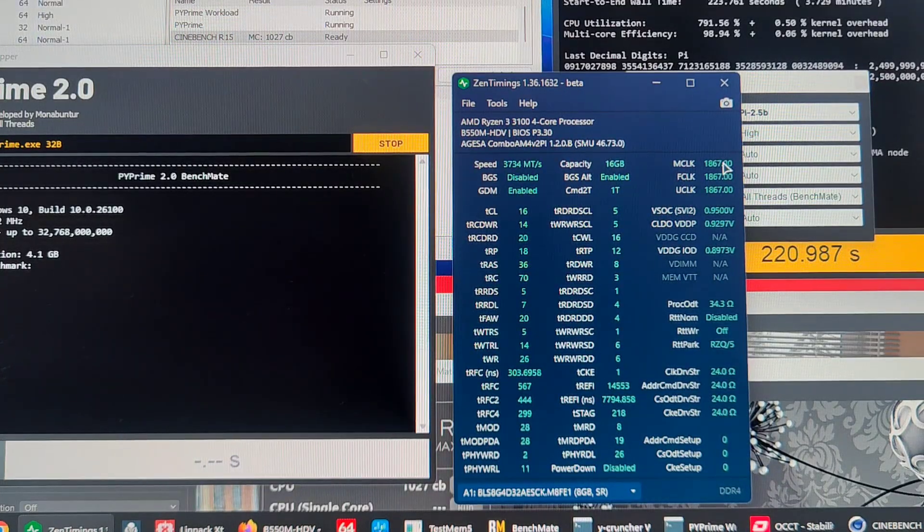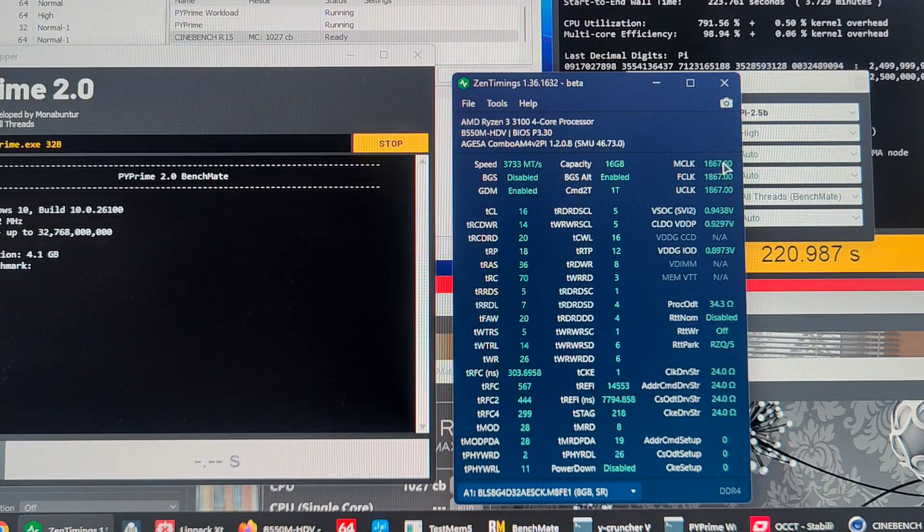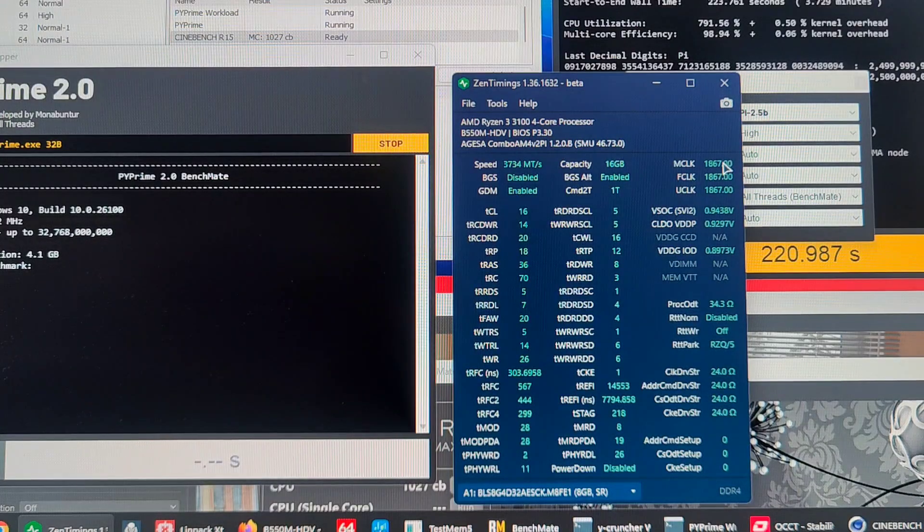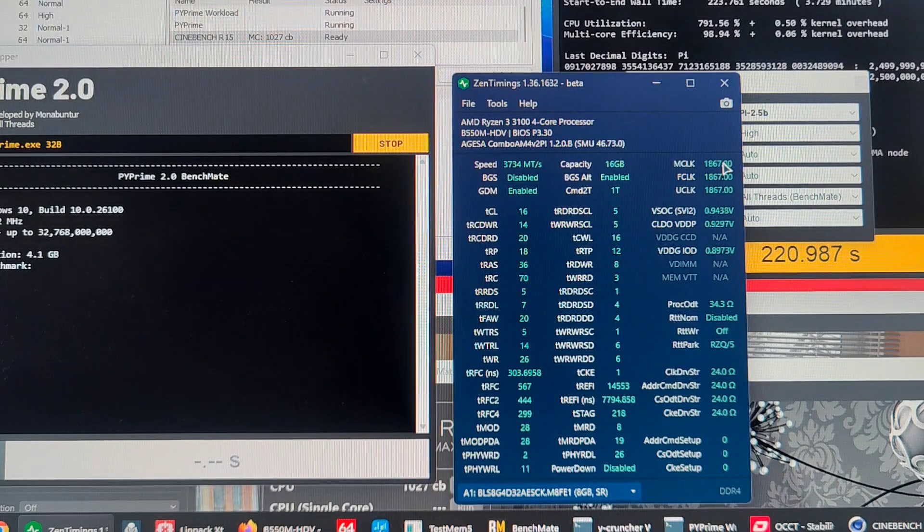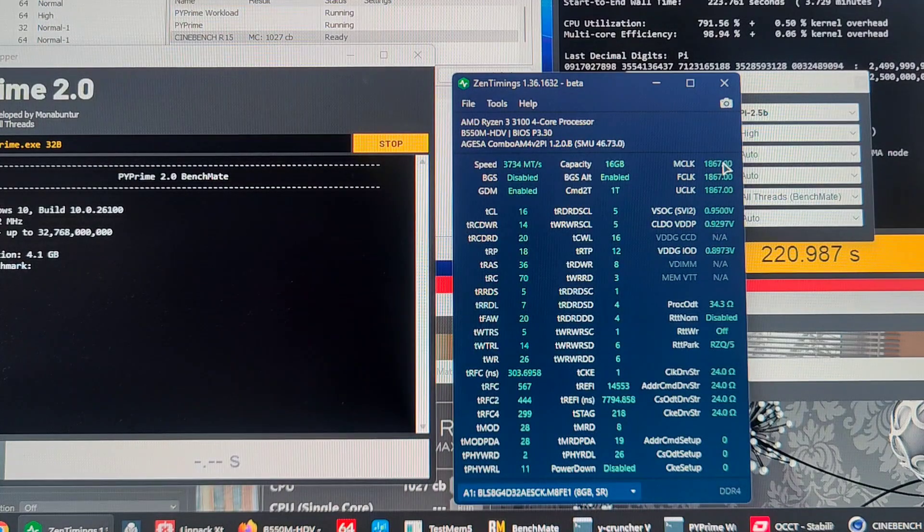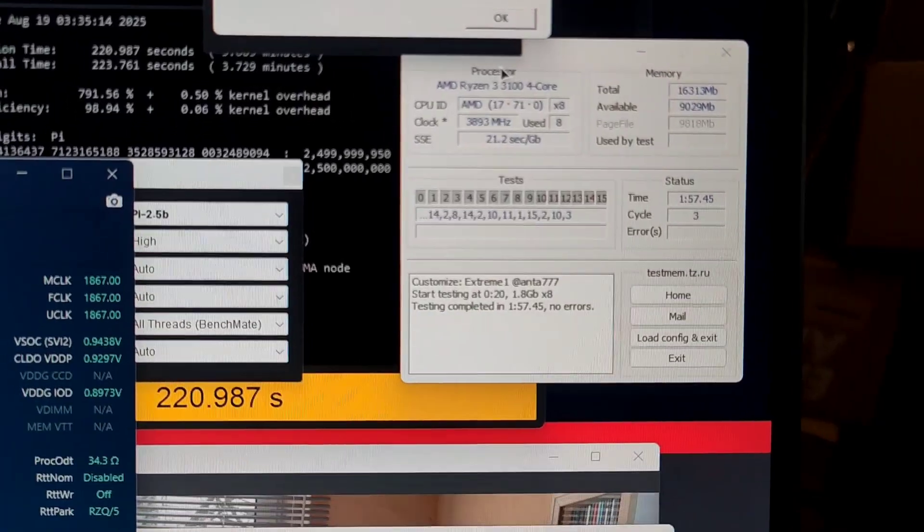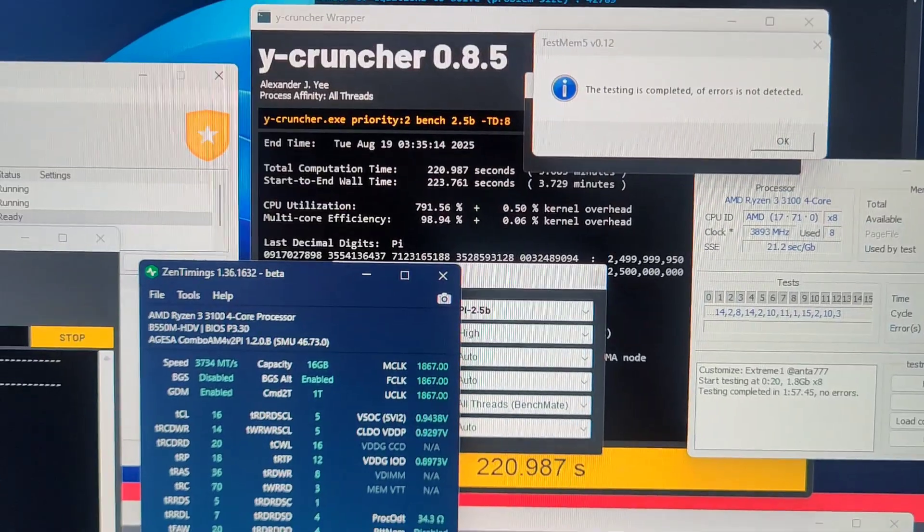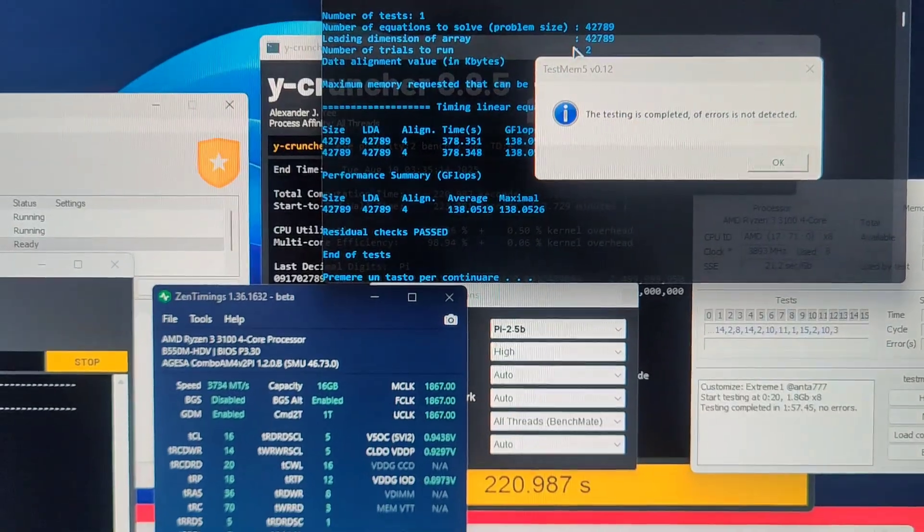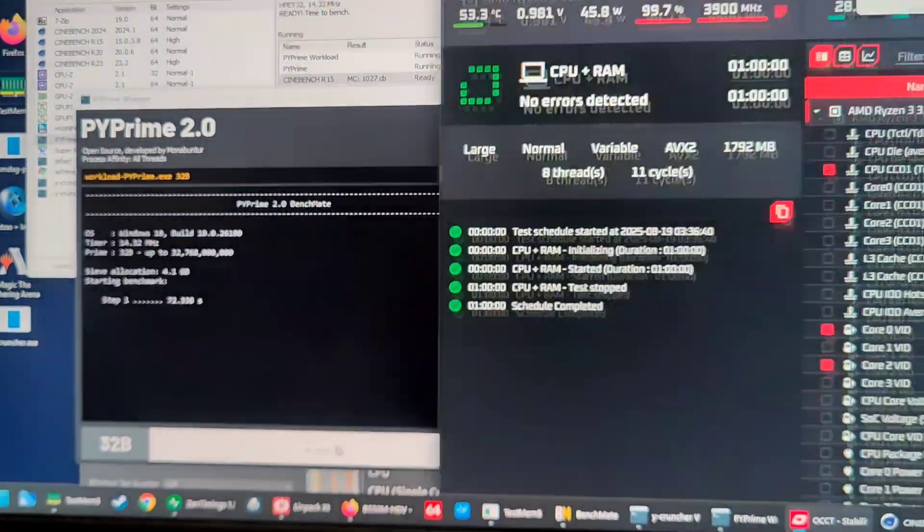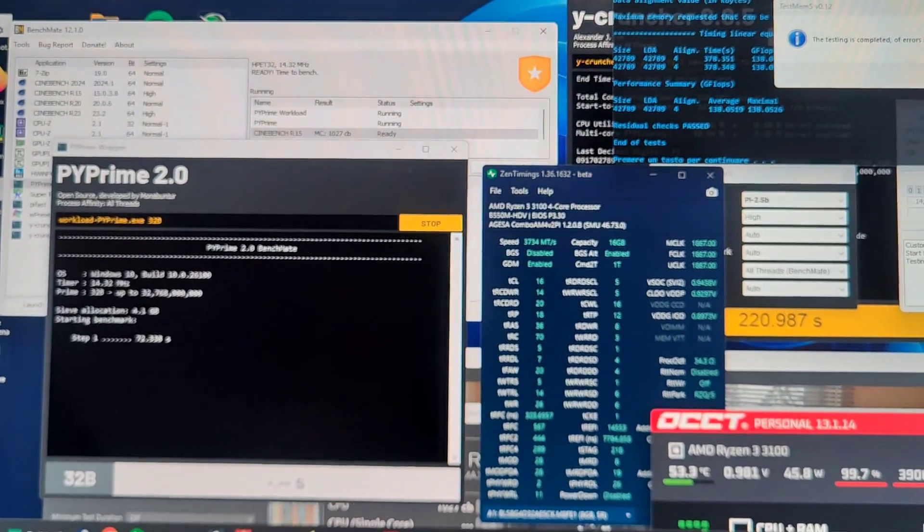That's what you want to do on this generation of Ryzen, which is the first one with a chiplet design, especially with such a configuration where the 3100 has dual two-core CCDs linked together with the Infinity Fabric. This is the lowest-tier CPU for the socket, having four cores with different CCDs, all the bottlenecks of a bigger CPU but only four cores. We passed TM5 after one hour 57, passed Y-cruncher, passed OCCT memory plus CPU for one hour.